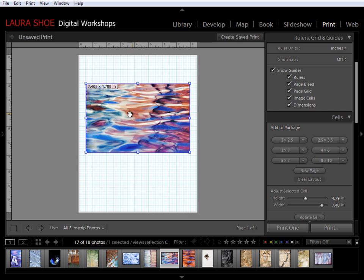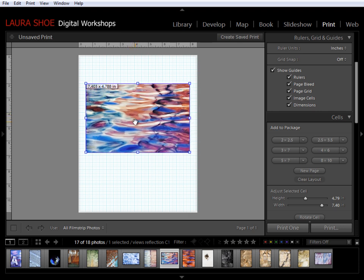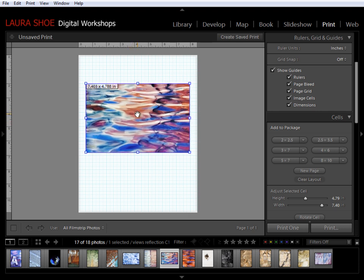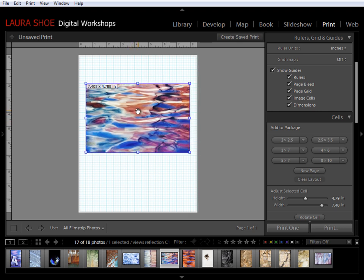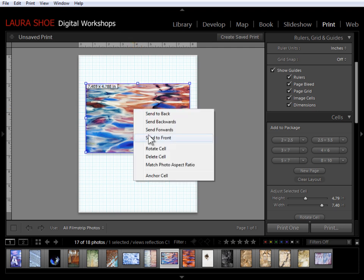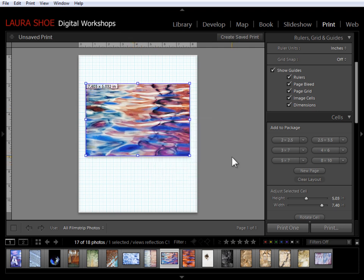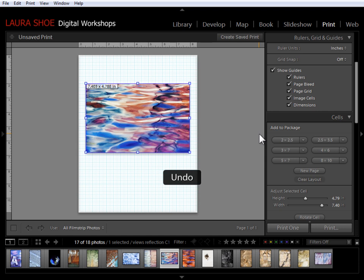I'll hold the control or command key down to decide what portion of the photo is going to be cropped off. Or if I wanted nothing cropped off, I'd say match photo aspect ratio. I'm going to do control or command Z and let's add a couple more photos.